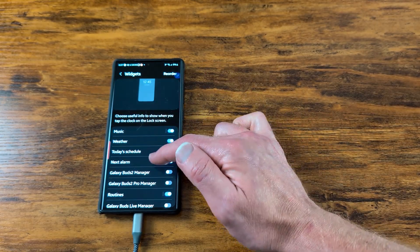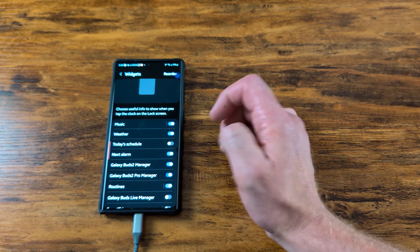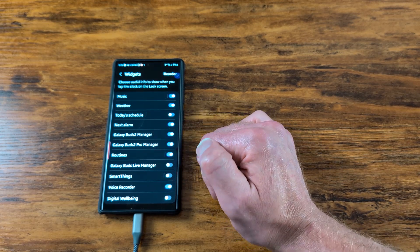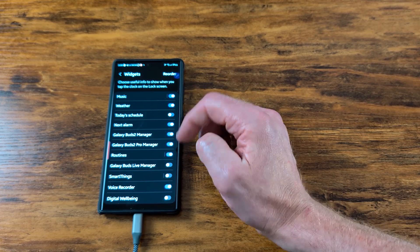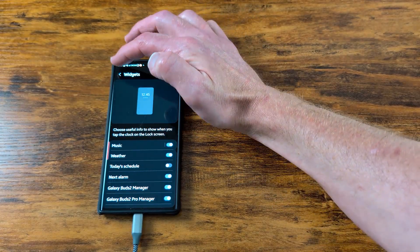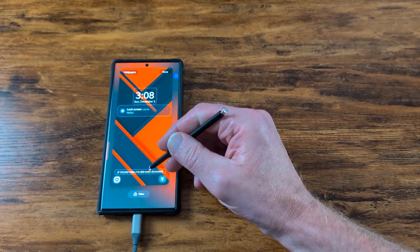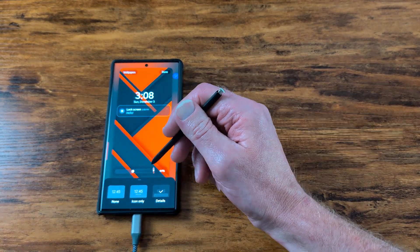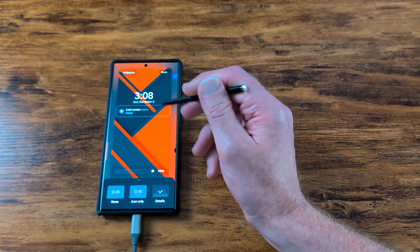You've got widgets like Today's Schedule, Next Alarm, Galaxy Buds 2 Manager, Galaxy Buds Pro Manager, your Routines, SmartThings, and Voice Recorder. You can select the ones you want and reorder them. You can also customize with a message, choose icon-only or details view, make it 100% transparent or a solid color.